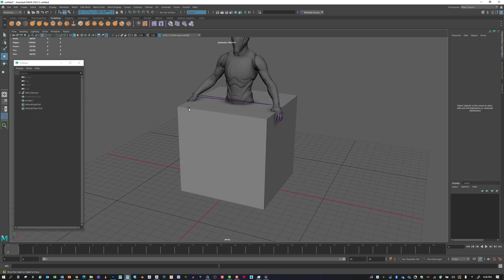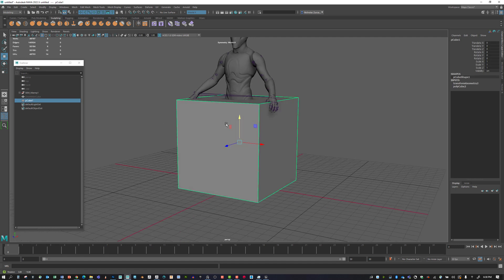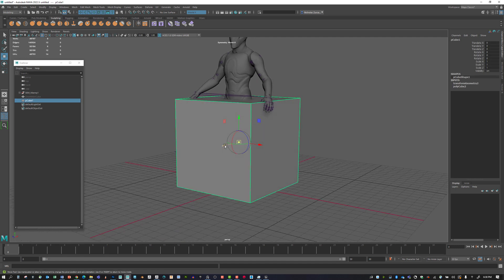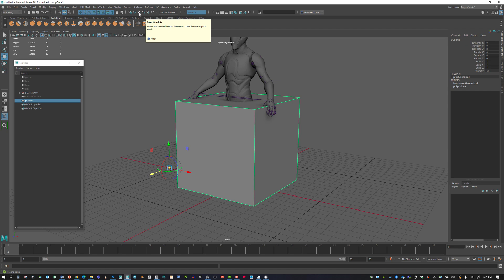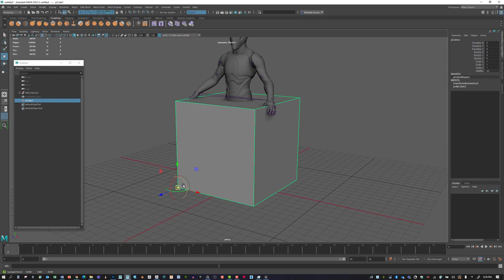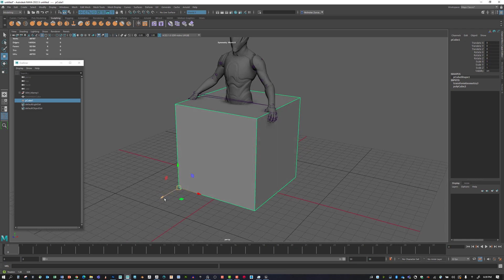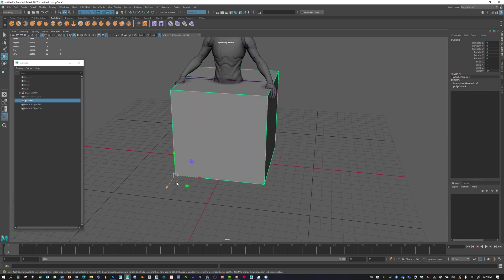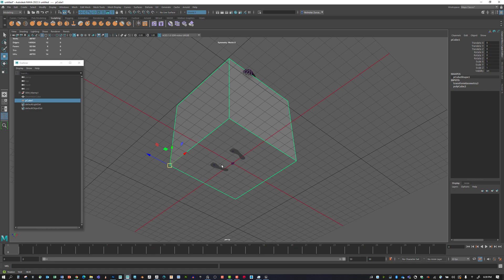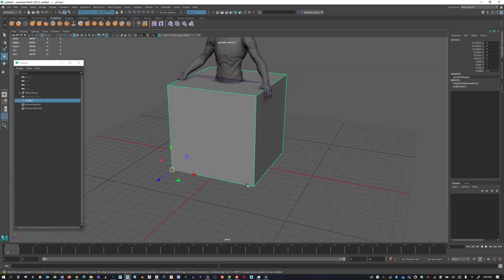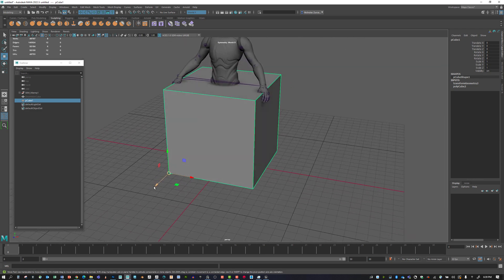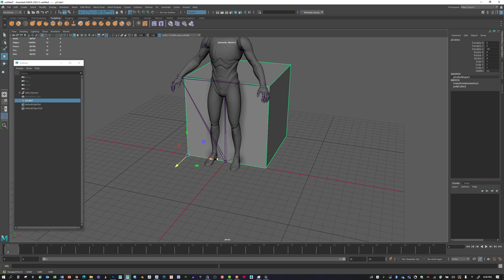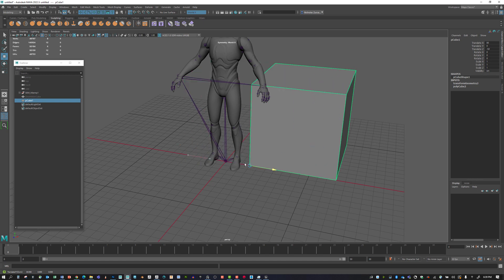We can tap D and move the pivot point to anywhere we want. If we hold down X, we temporarily snap to grid. If we hold down V, we temporarily snap to vertices. We can take that center point and snap it to this vert right here, then tap D again.